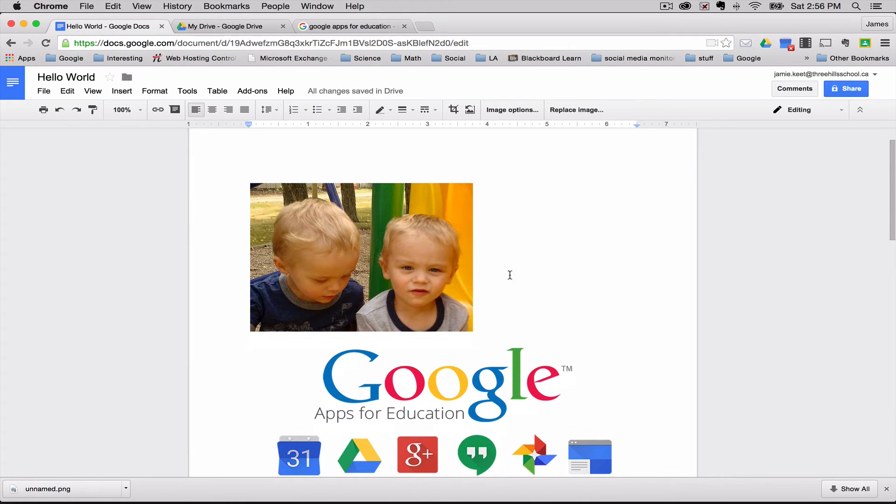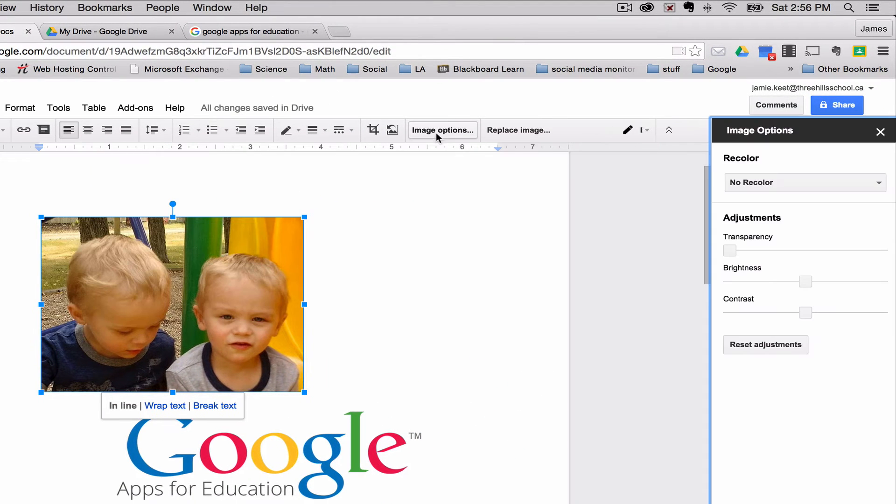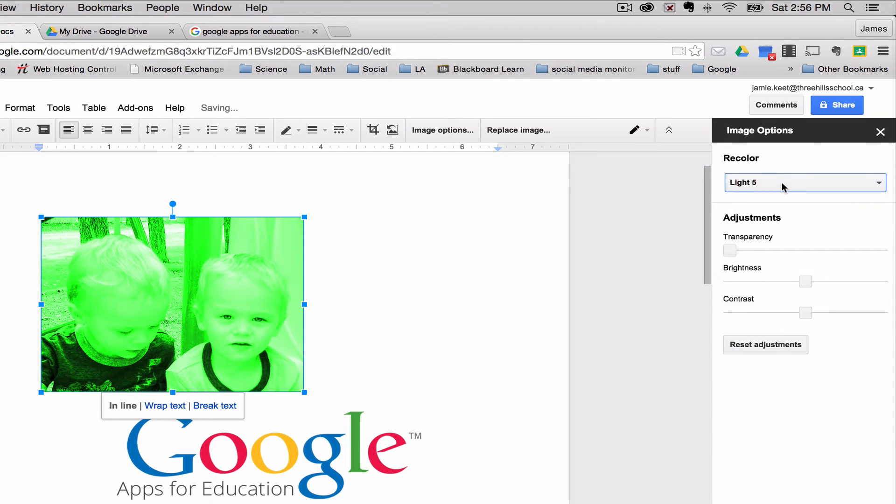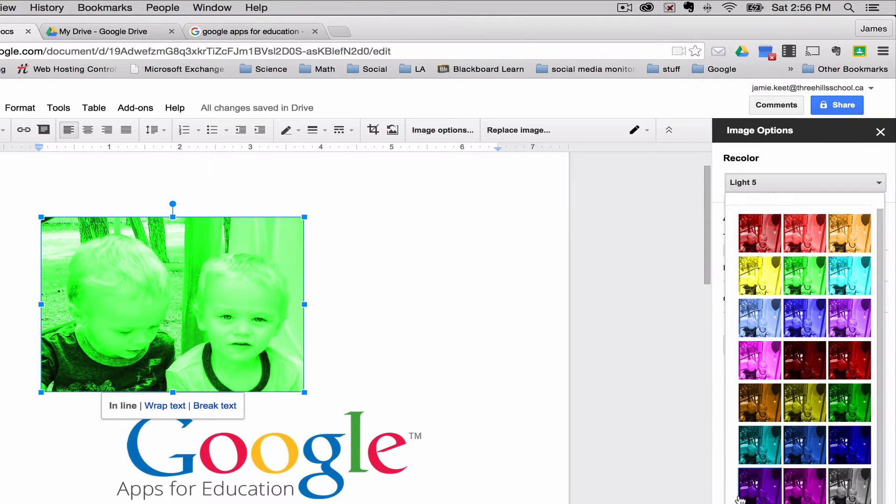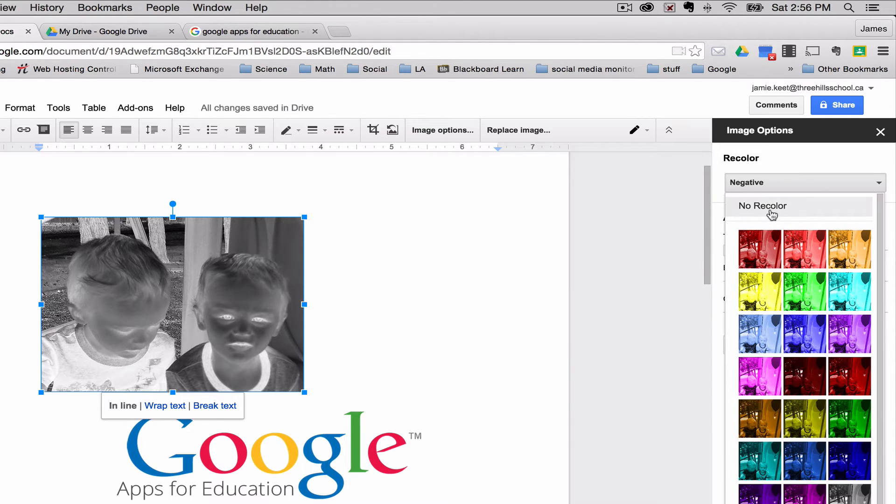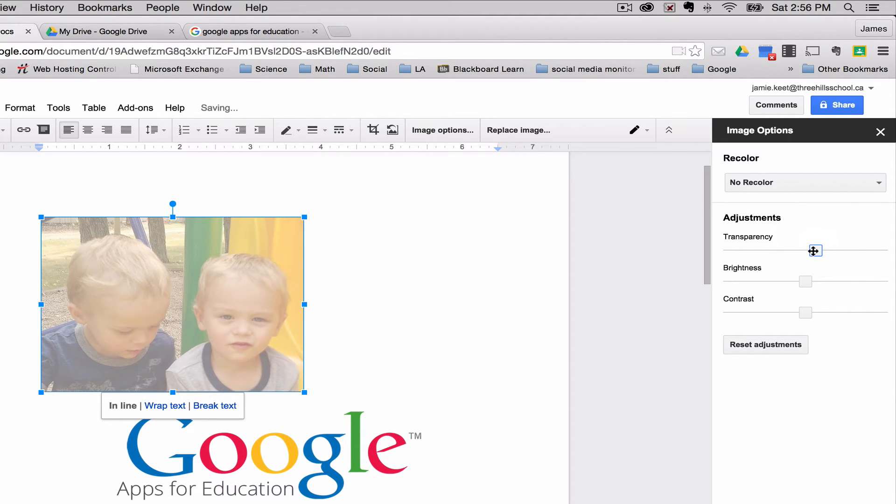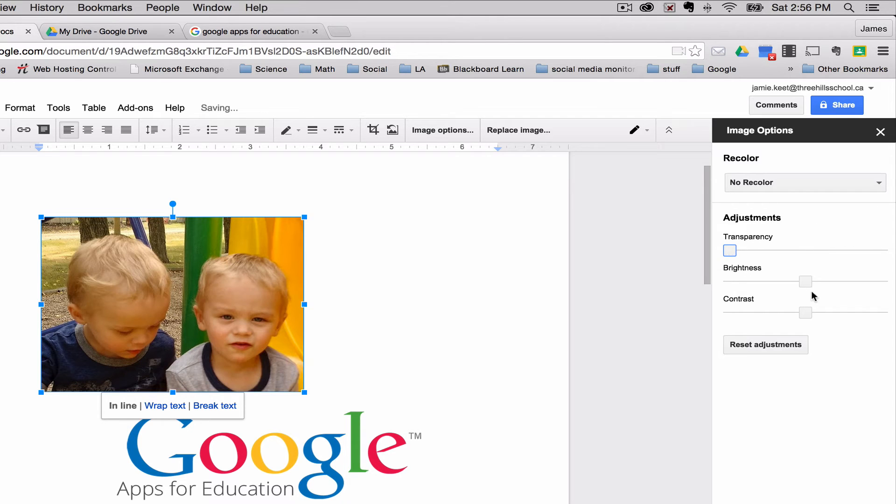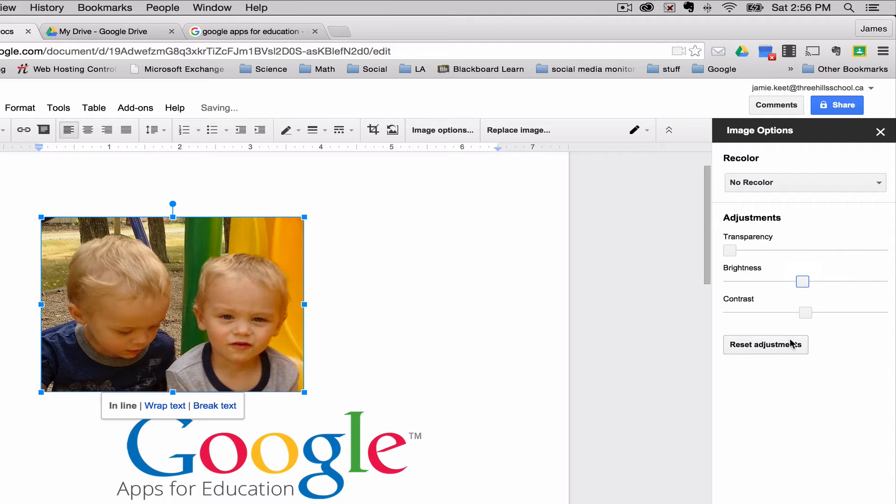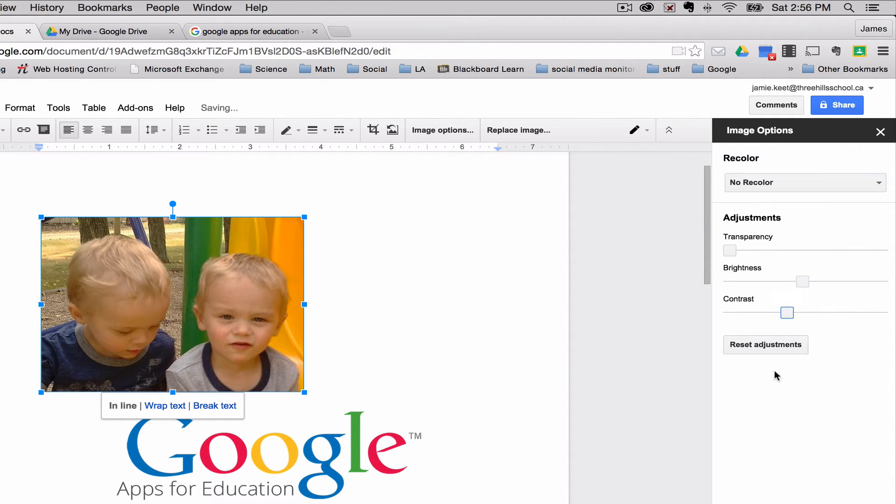The other thing you can do is when you select your image, you have a few different options to change the color, the transparency. You can see there are a few different colors if I wanted to play with the different options. If I wanted to turn it into a negative, I'll just go back to no color. I can also change the transparency, which means how much do I want to be able to see through it. And I can change the brightness of my photo. And I can also change the contrast if I wanted to play with anything. So those are some options to the images that you can do.